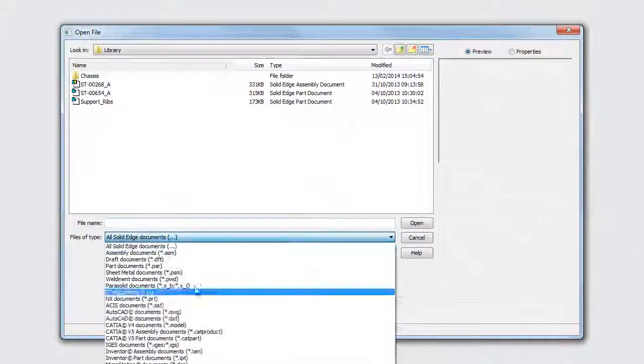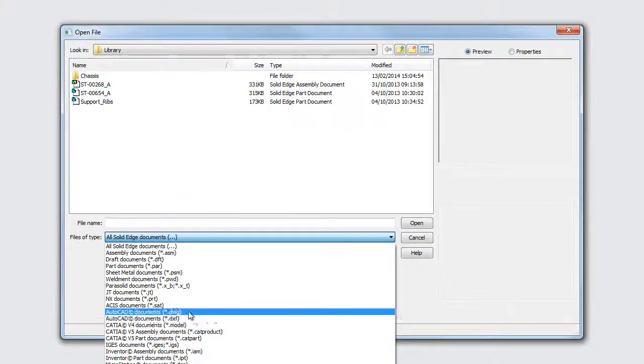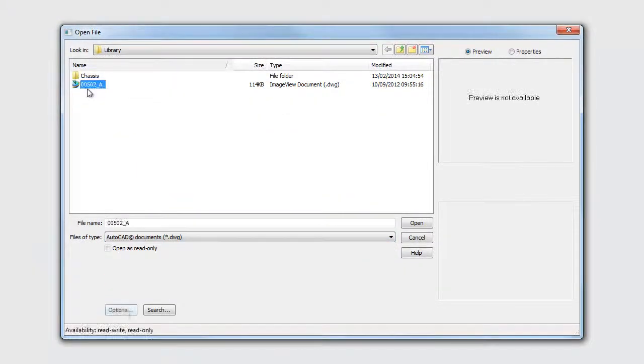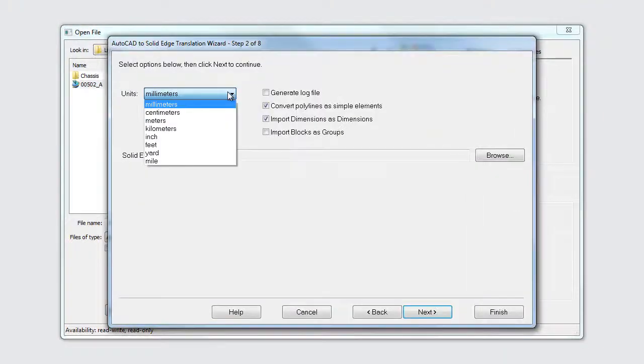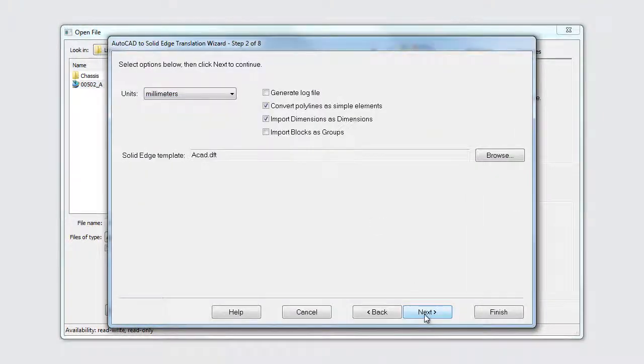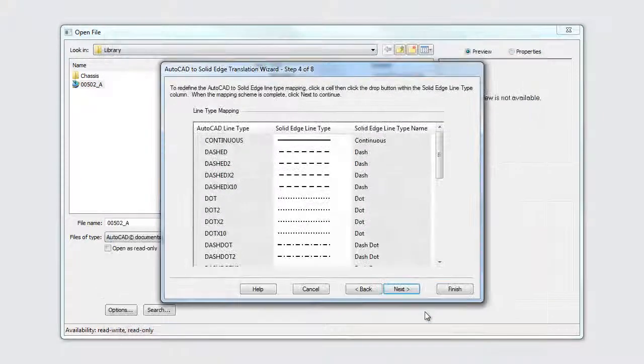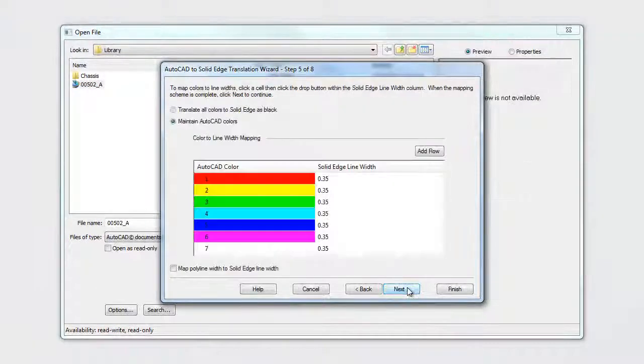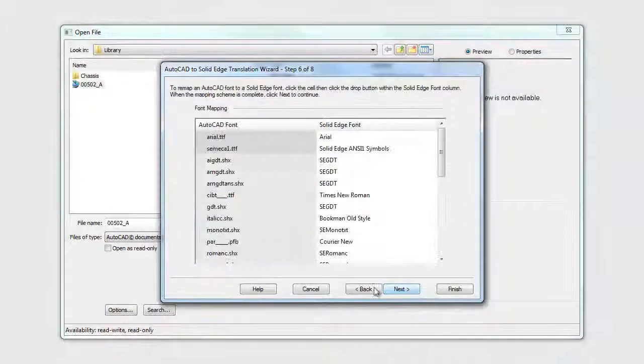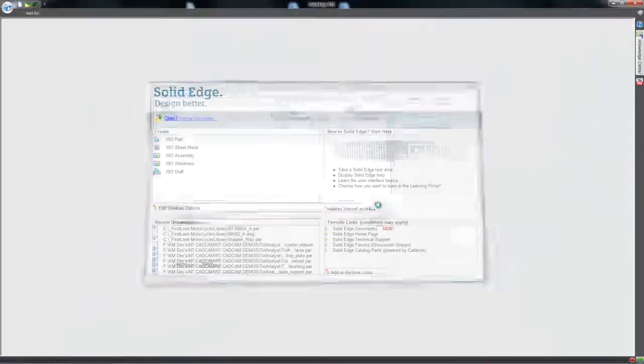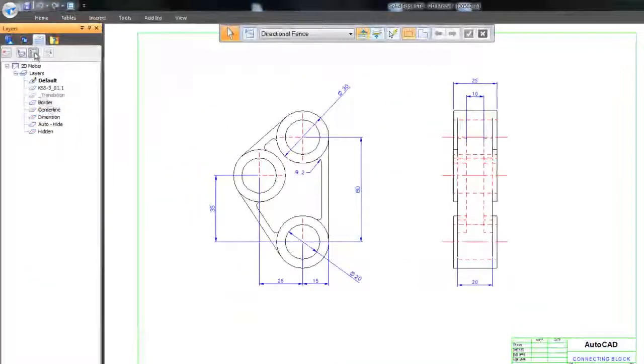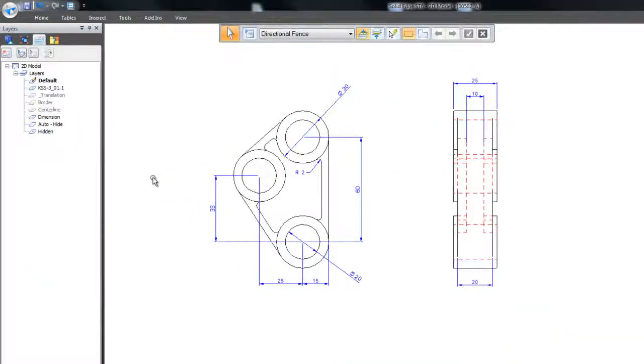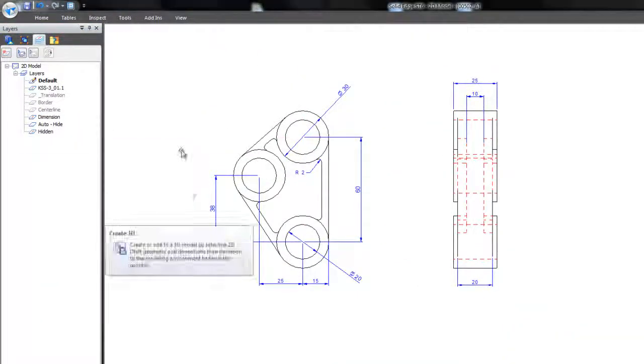2D files such as DXF and DWG can be opened with Solid Edge. Many options can be controlled including units, line style, color, and font. All the layers are imported and can be shown or hidden as required.